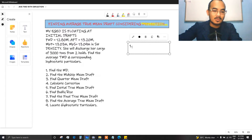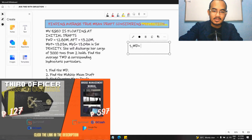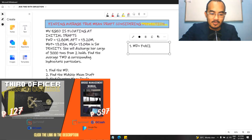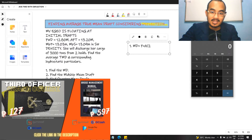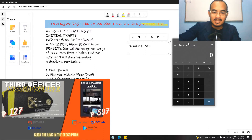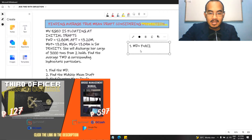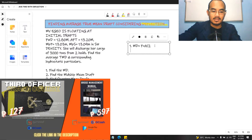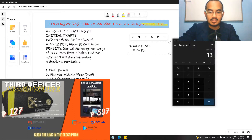The first thing is we need to find the mean draft. Mean draft equals forward plus aft divided by 2. I intend to make this video slow because there are people who are confused about trim and stability calculations. So: 12.8 plus 13.2 divided by 2 equals a mean draft of 13.0 meters.